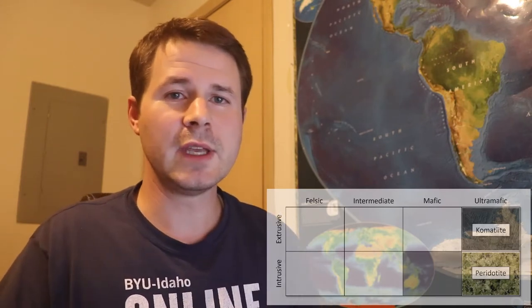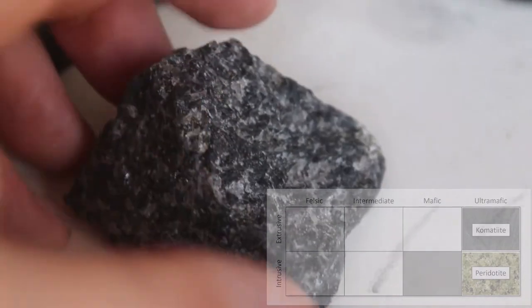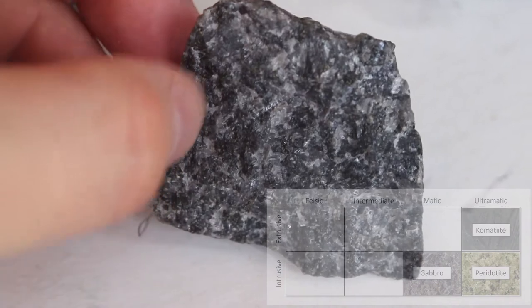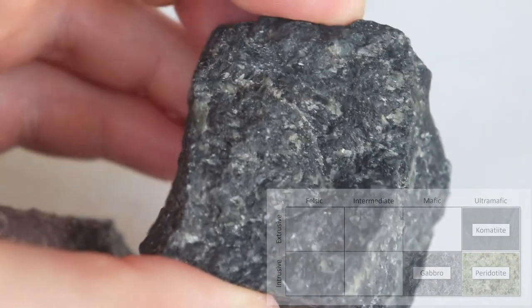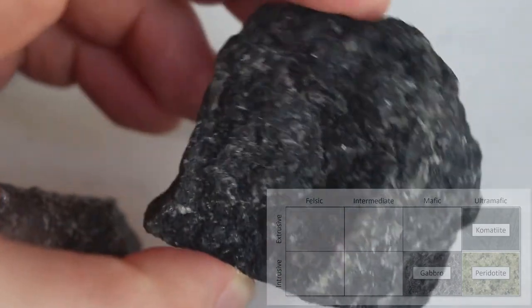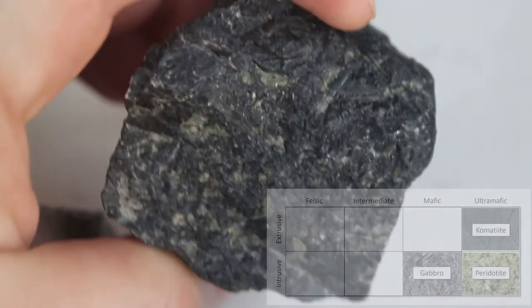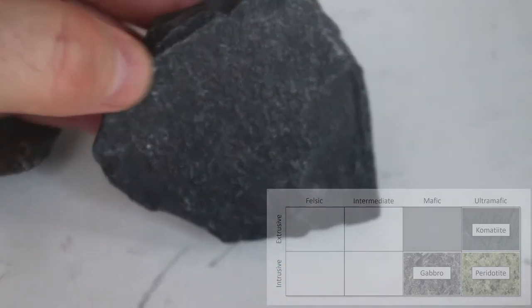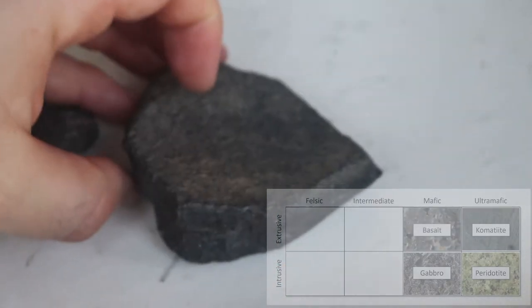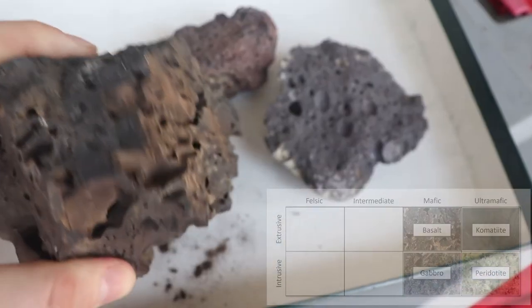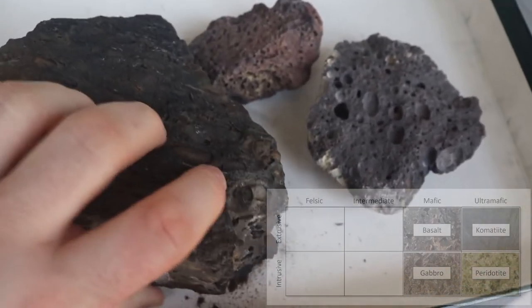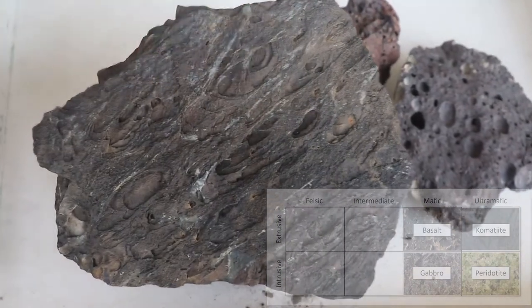Looking at the intrusive mafic rock — gabbro — this rock has much less olivine in it, though it still has some calcium-rich plagioclase and some pyroxenes, giving it a dark appearance. Because it's intrusive, it's going to have that phaneritic texture, so you'll have a highly crystalline look. Its extrusive counterpart is basalt, which is not going to have that crystalline look. It's aphanitic in texture, but still quite dark — either dark gray or even black. Basalt can come in a few different varieties depending on some other textures, which I'll talk about in just a minute.